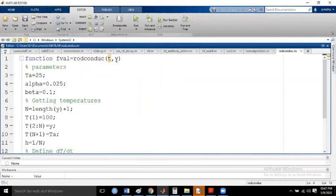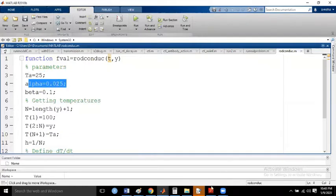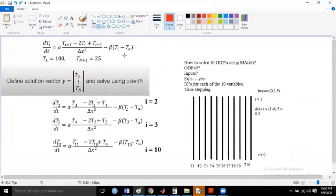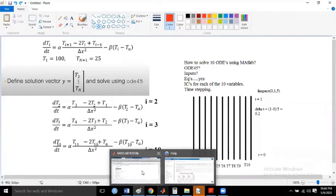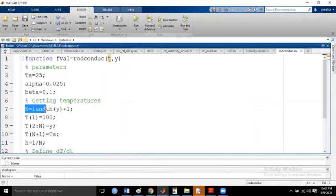The function takes t for time and y for the variable. Remember that y represents t2, t3, t4 up to t10 — t0 and t11 are given as boundary conditions. The parameter ta is the given temperature, and alpha is the diffusion constant. We also have beta, and these constants can be changed for your project. The initial temperature t1 is 100 and t11 is 25.